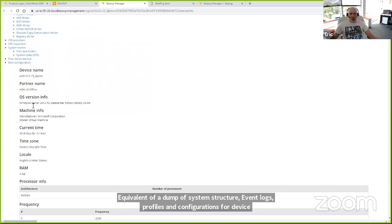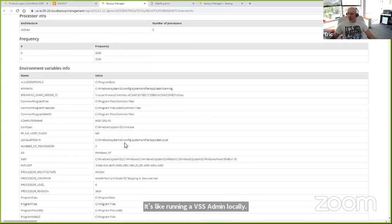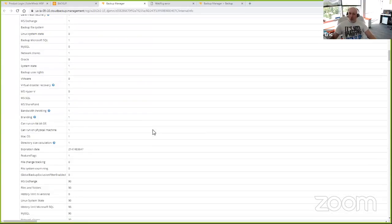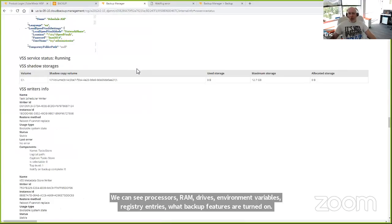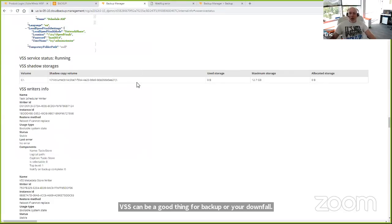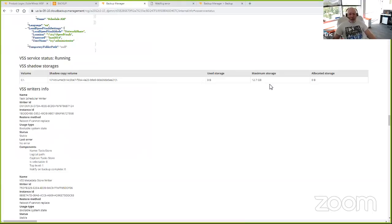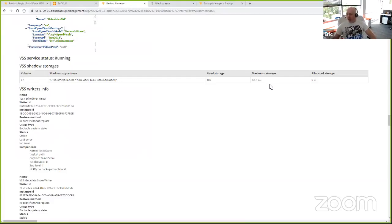It's the equivalent of running a VSS admin locally. This machine is a Windows virtual machine running 2012 R2 with two processors and four gigs of RAM. There are environmental variables, registry entries, and what backup features are turned on. More importantly, because VSS can be a good thing for backup or your downfall, we can get information on VSS services — is VSS running? How is it configured? We are VSS-aware and VSS-enabled, so we use VSS to get open file protection. That gets your SQL, your Exchange, your SharePoint, so you've got live hot application-aware backups. We take care of all the log truncation and log management for those apps. We snap them at the beginning of the backup so it is application-consistent, not crash-consistent — that's very, very important.